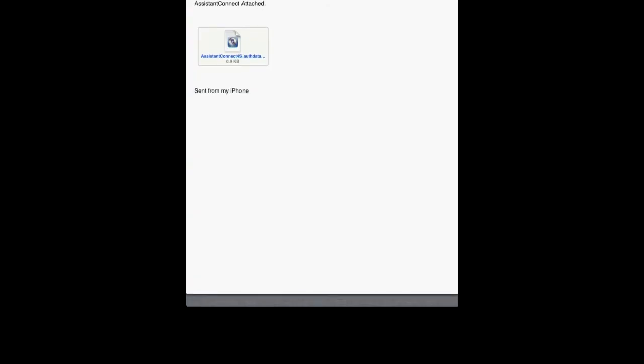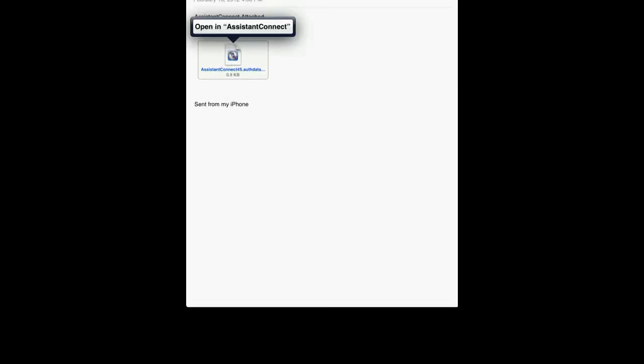Once you have that, you're going to open up the email that you got from your iPhone 4S and tap on the attachment. Tap on Open in Assistant Connect. You're going to get a pop-up saying File Copied. Tap on Dismiss. And once again, you have to reboot your device.